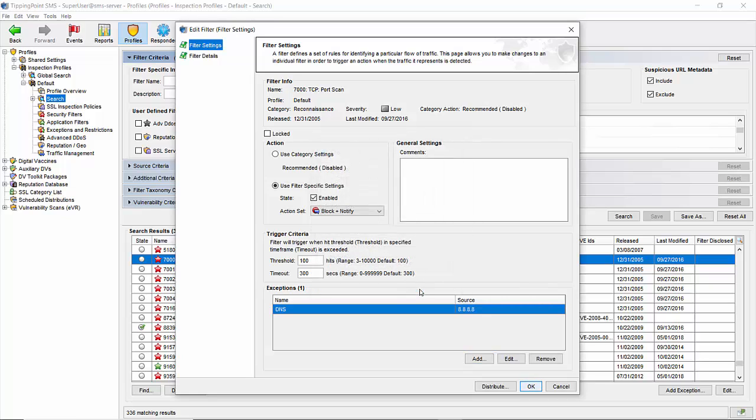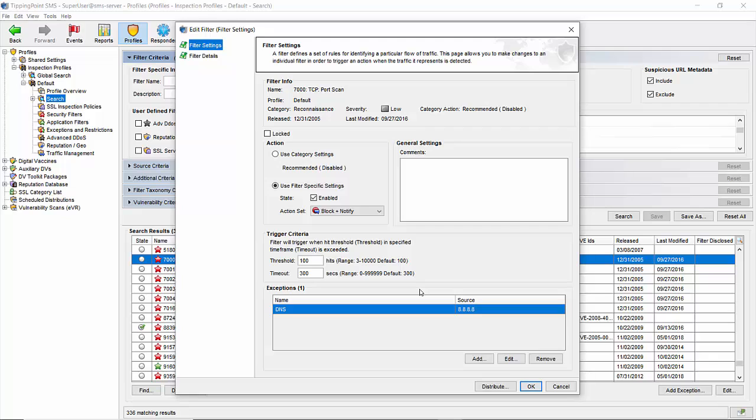Last but not least is the trigger criteria section. The first field determines how many times a host or port is allowed to be touched from a single host before you think it's no longer friendly communication. The second field sets a sliding window for that threshold. So the default settings on this filter are essentially saying if an IP address scans over 100 ports within five minutes, quarantine it. These settings can be changed to suit whatever scenario you may have in your environment.